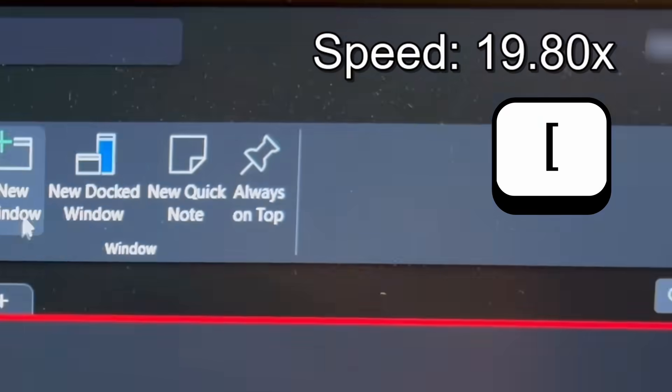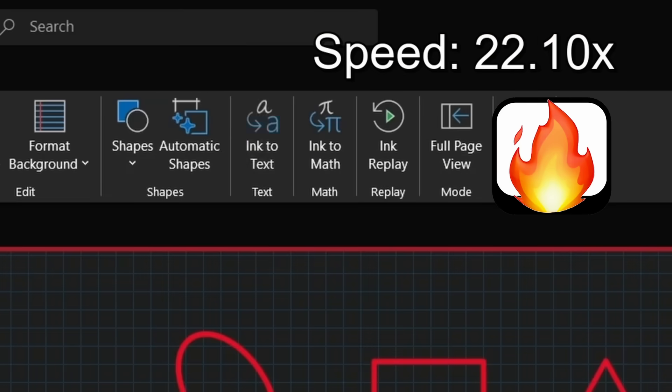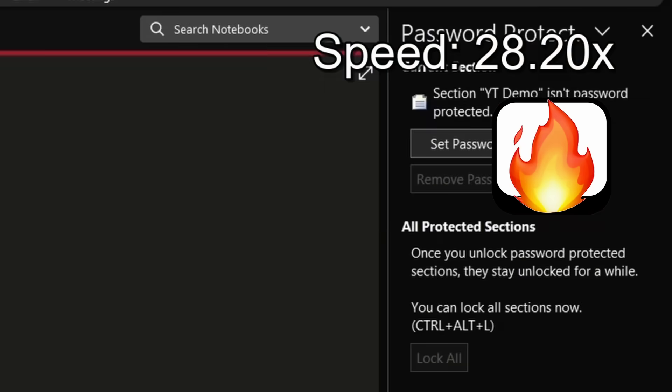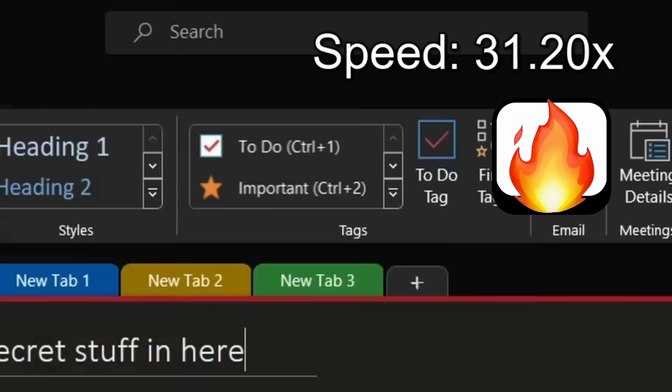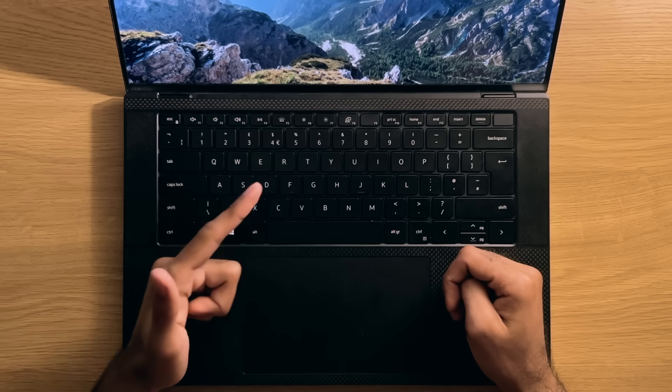Not sure what the exact limit is, but you can get pretty crazy with the playback speed, even going as high as around 31.25x speed, which is what I was able to cap out at.